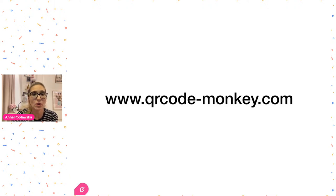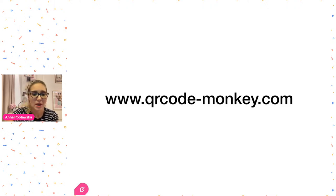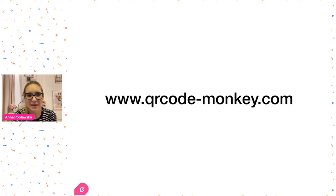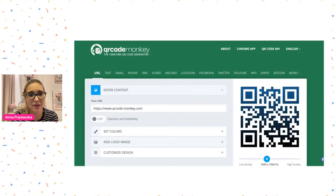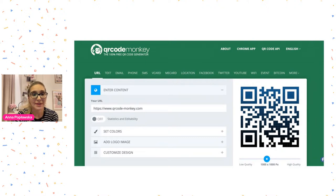Creating a QR code is very easy. There are lots of different applications and websites. I've been using two websites recently — one is international. If you're from Poland, there's also a Polish application I'll paste in the chat. When we look at QR Code Monkey, it's free — you generate your codes for free and you can hide anything: text, email, or a link.